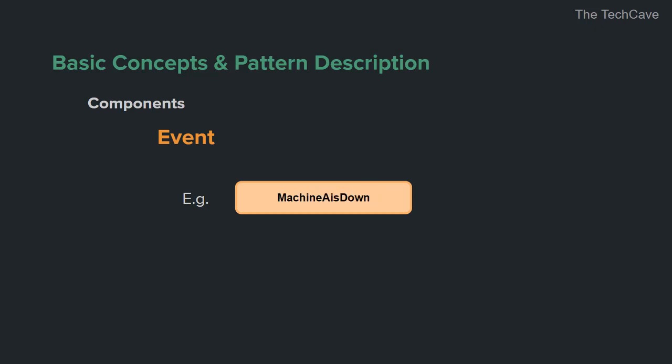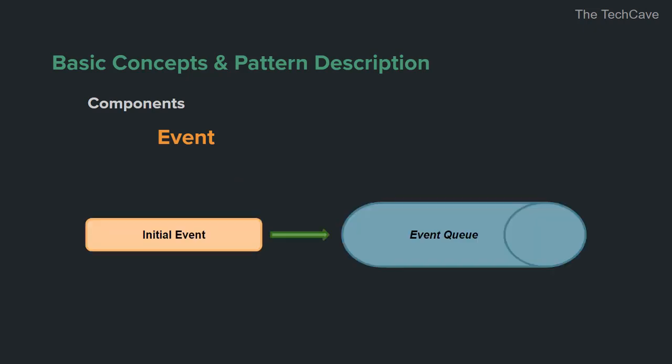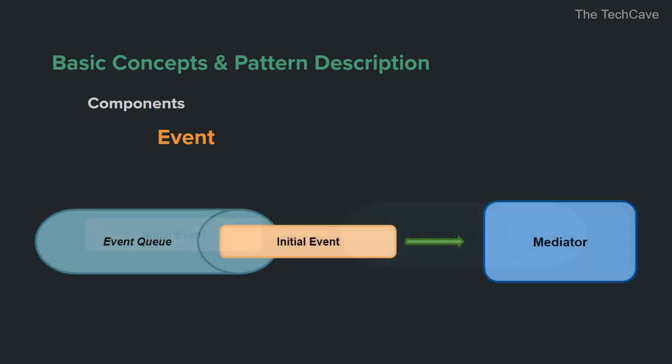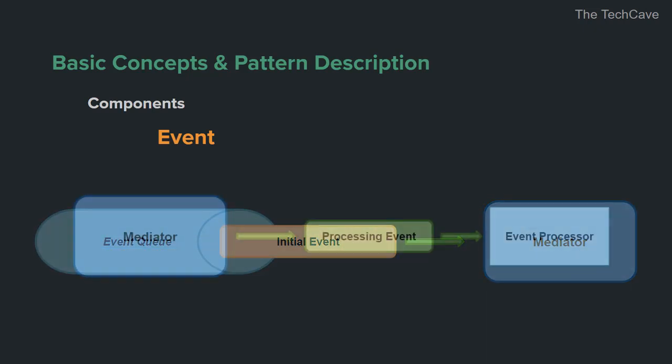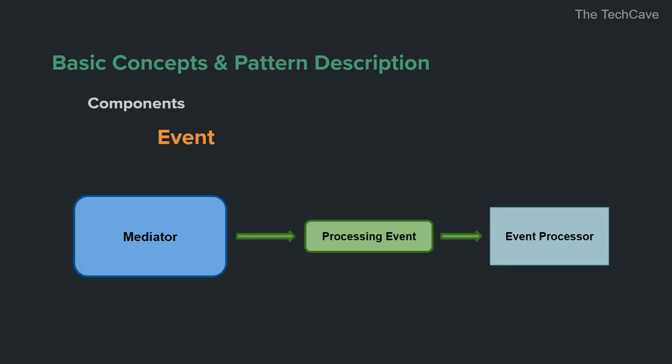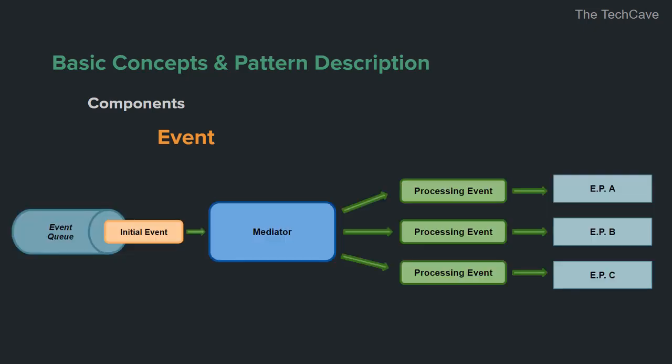After the event is captured, it's inserted into an event queue before it gets processed. Then, if the system is mediator based, and we will talk about that in a minute, the event gets passed down to the mediator which in turn creates another event out of the initial event that is called the processing event. This event is the input to the component that will handle it and do what's necessary. And also, an initial event could have many processing events if there is more than one component that will react to the initial event.